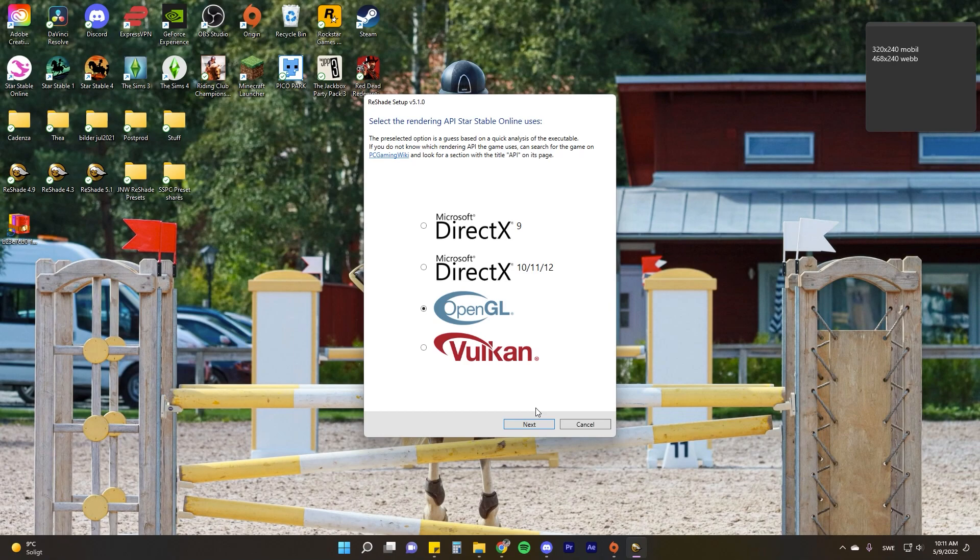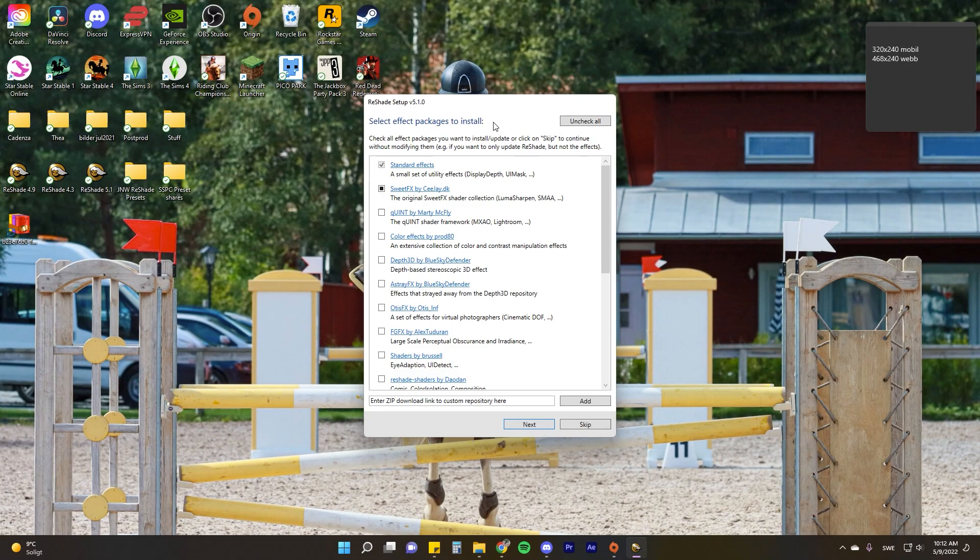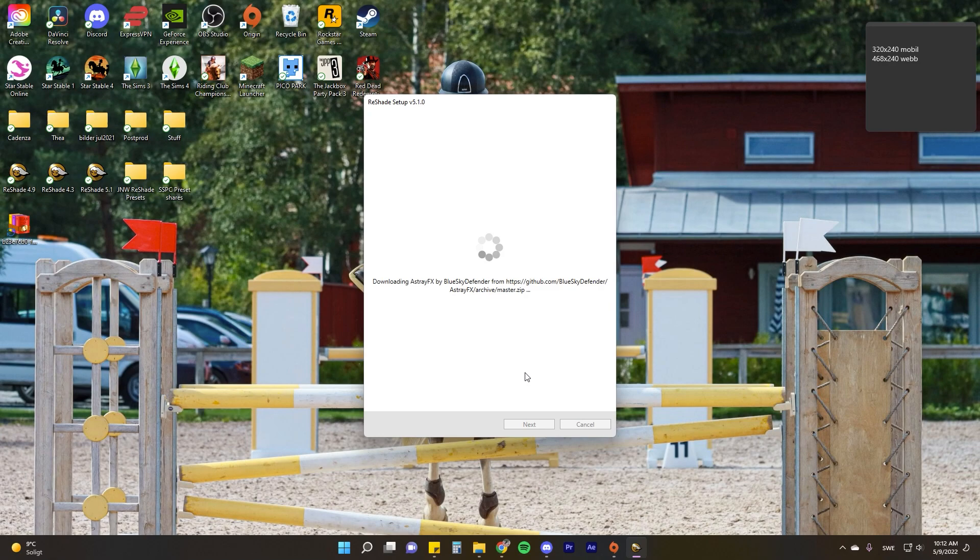Star Stable uses the OpenGL rendering API, so just make sure you have that one selected and click next. I find it easiest to just click next on this step. You'll find your main effect packages or the default effect packages. Select check all and click next, then let it download.